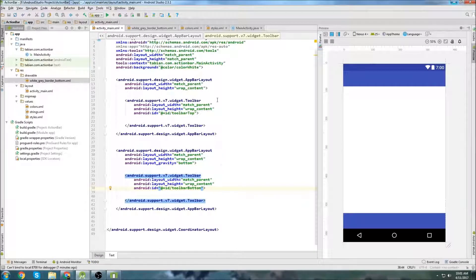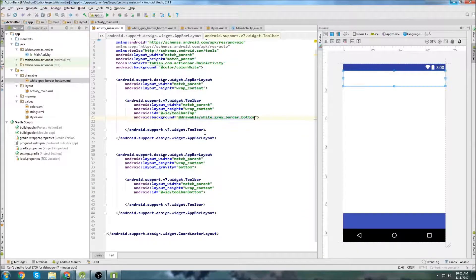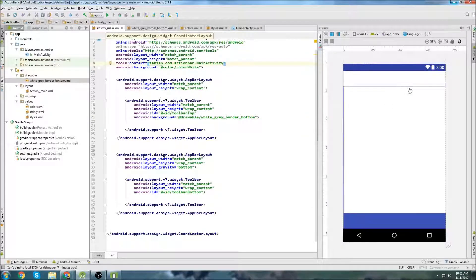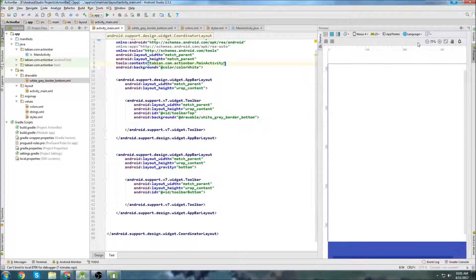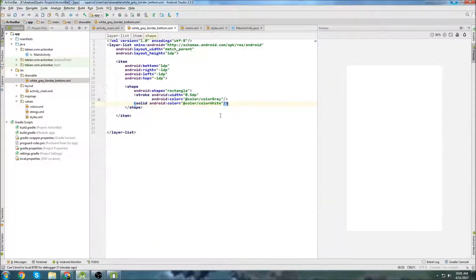Now we close off the stroke tag and create a solid tag, setting android:color to color_white so the rest of the shape is white. Let's test it — go to activity_main, set the background of the top toolbar to this drawable, and there we go: a nice gray border just like Instagram.